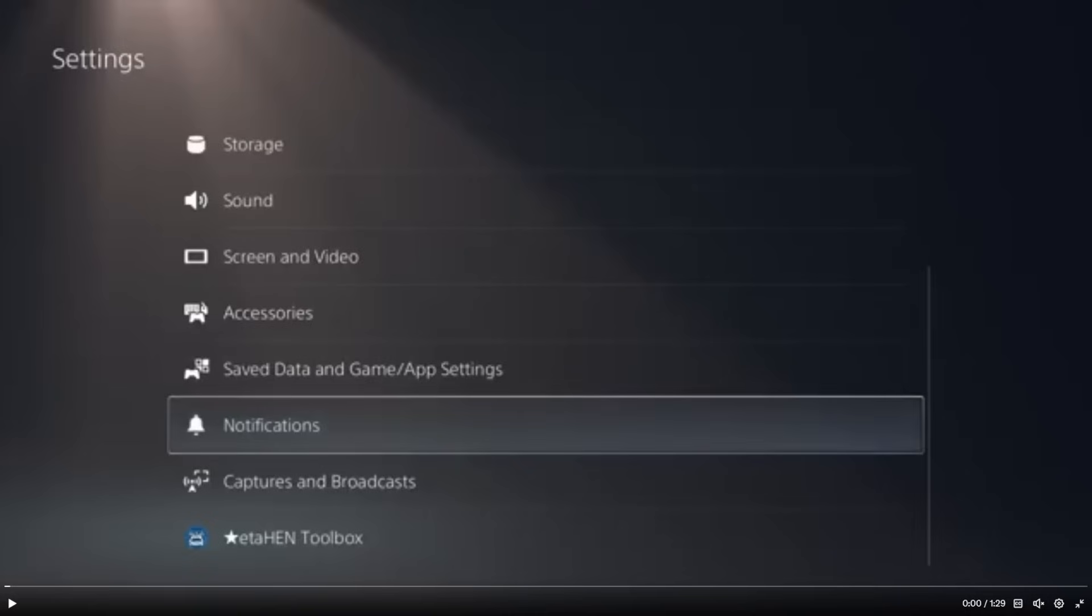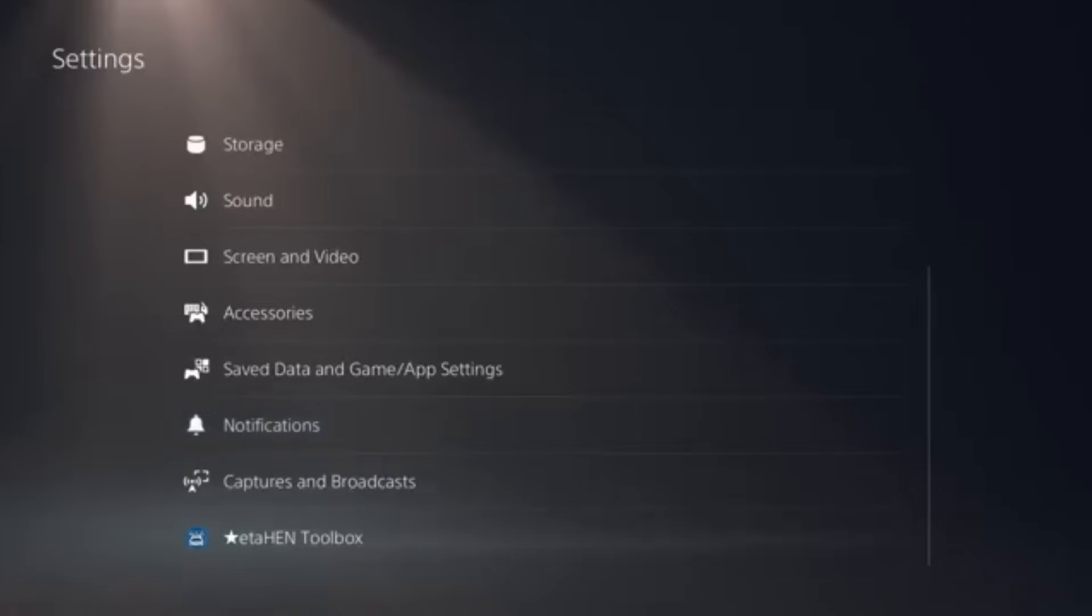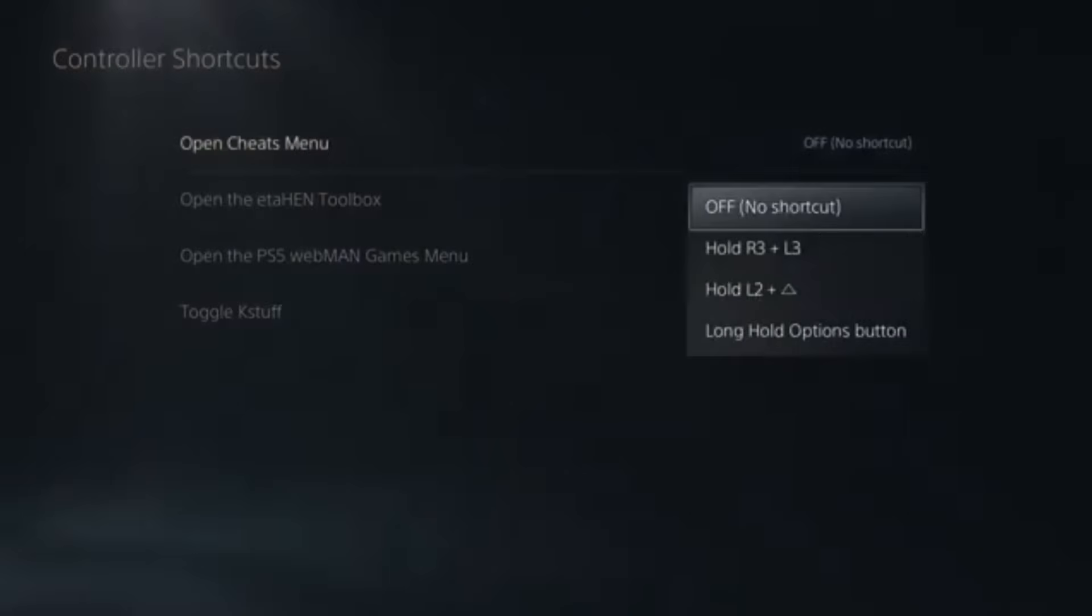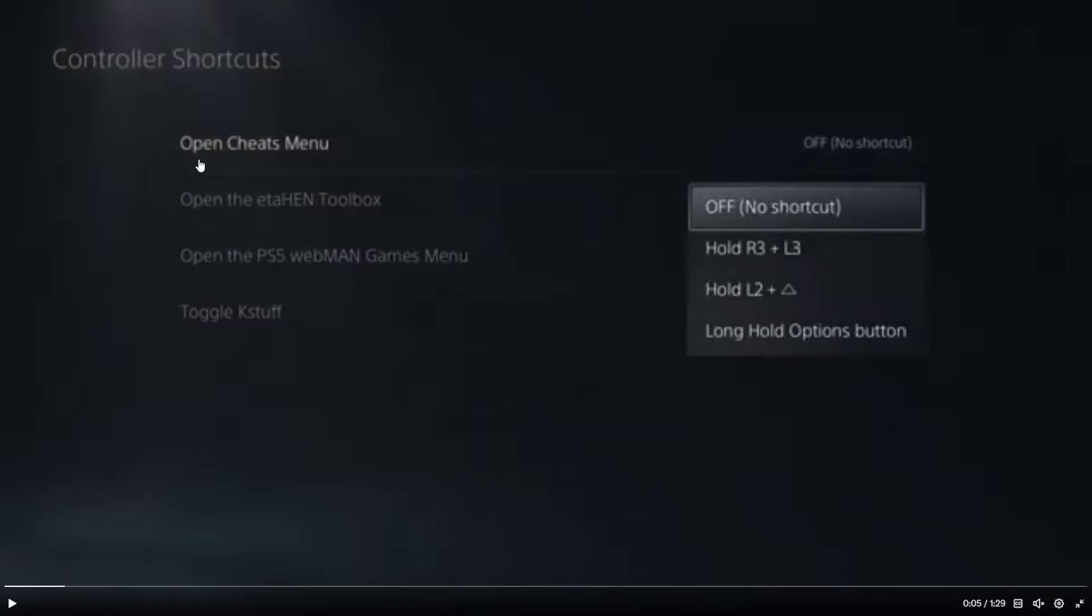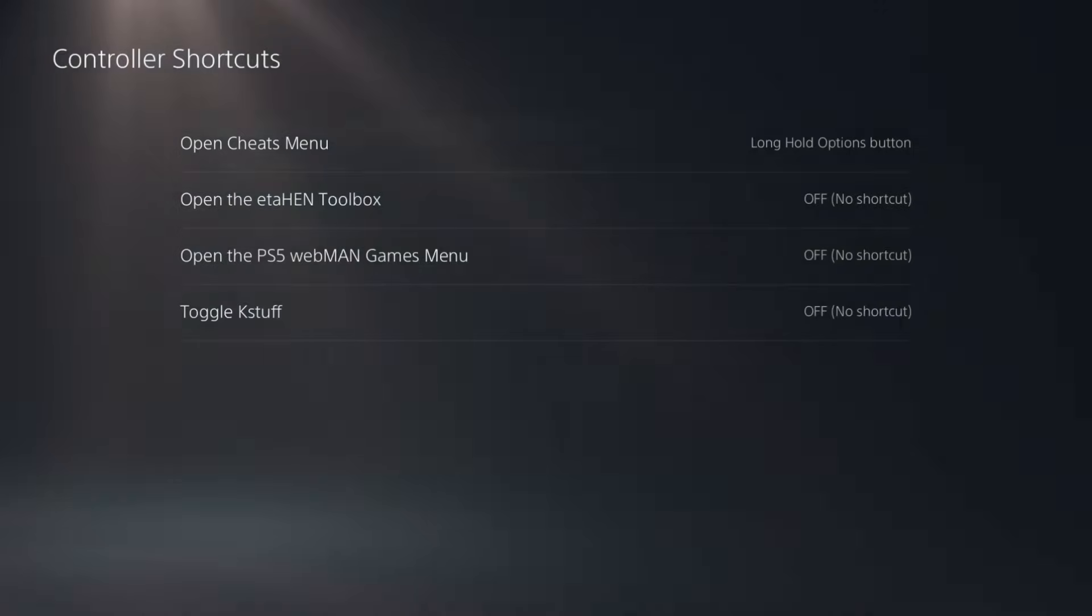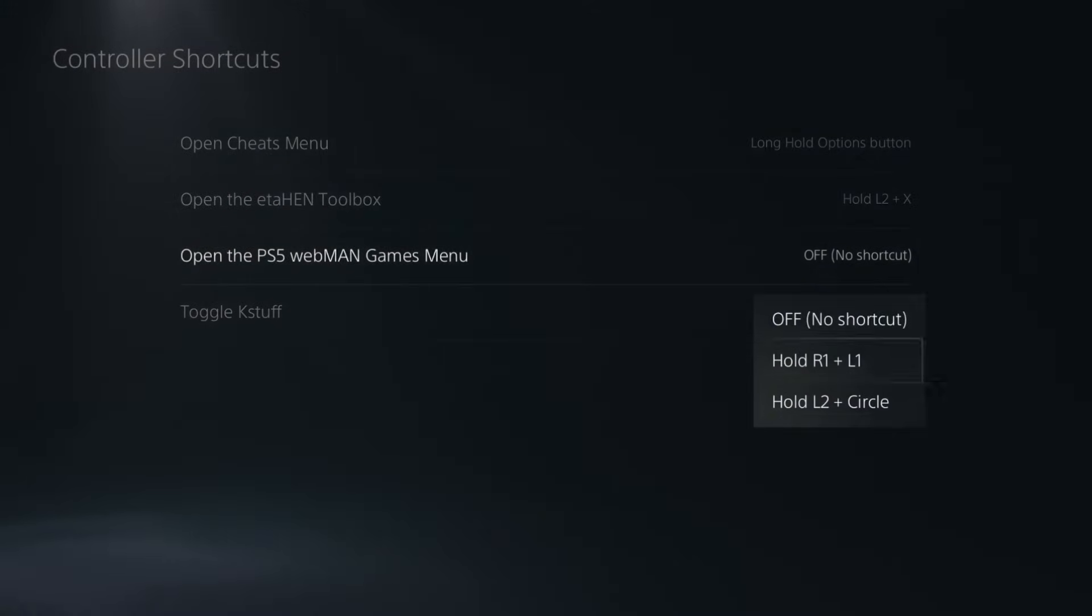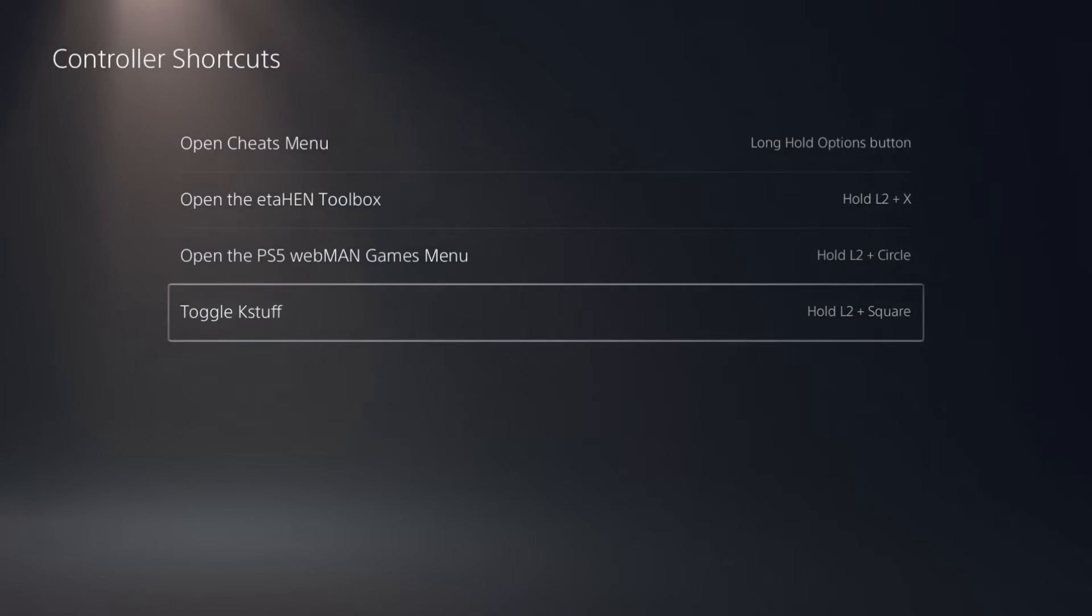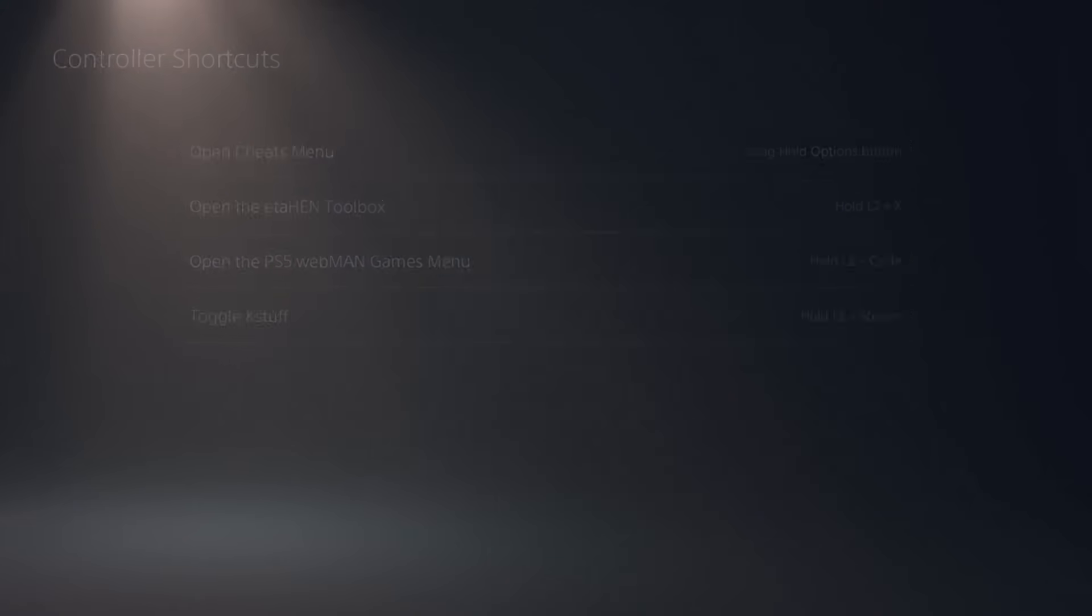Okay, so the very first thing that I noticed when looking at this video was down here in the very bottom. We now have ETA-Hen toolbox, and it has a neat little logo there. And so, let's just let the video go ahead and play. And so, from there, you can see there is a controller shortcut. And from here, it says, open cheats menu. And right now, it's set to off. But it looks like there is a couple of different button combos that you can use here. So, he picks one to long hold the options button. And yeah, it looks like you could turn on everything from there.